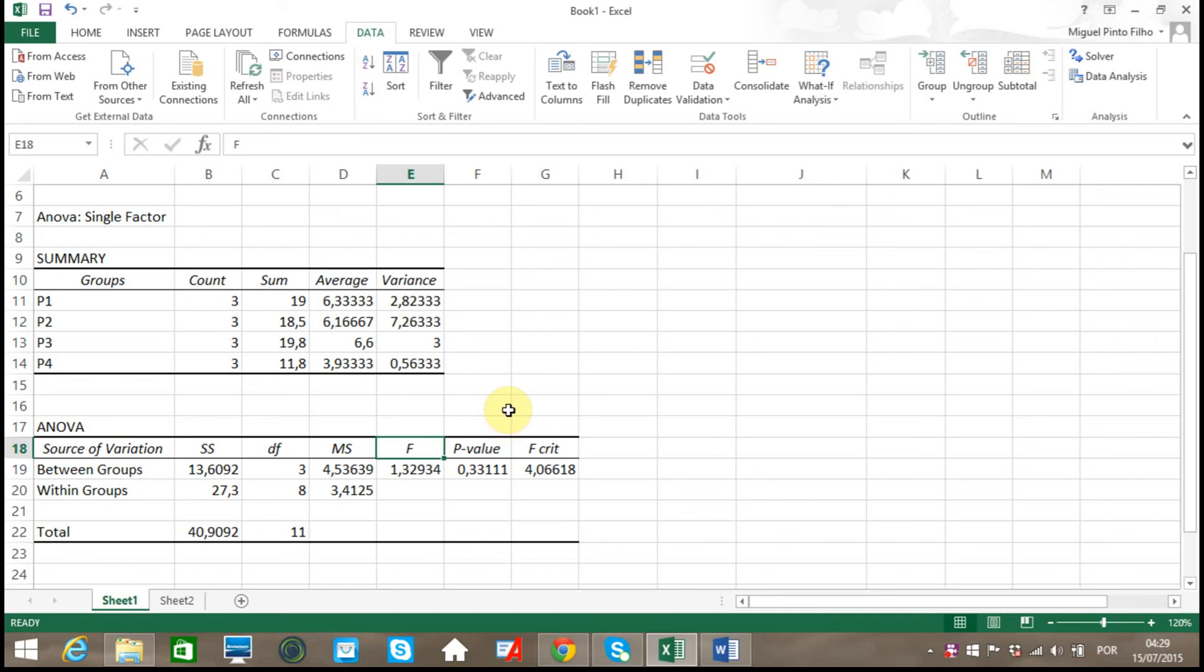But what we are really interested in are these three last values. First, comparing the P value to the alpha level we chose, which was 0.05, we realize the P value is higher. Therefore, we do not reject the null hypothesis.